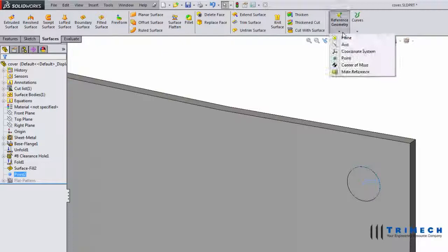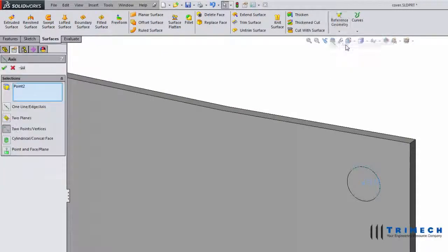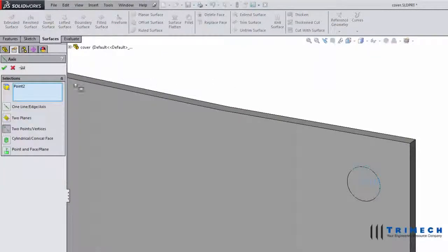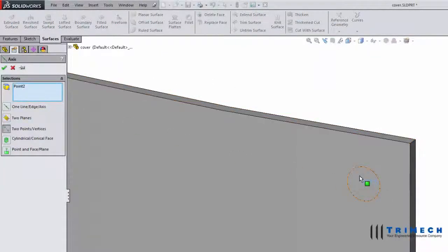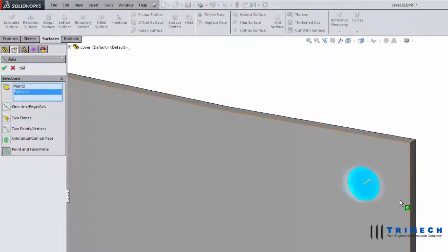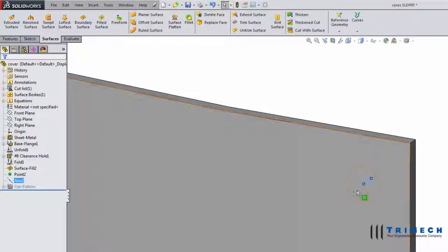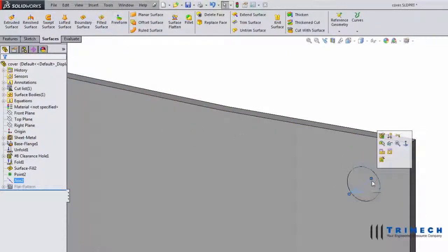Finally, we'll go back to the reference geometry drop down and choose axis. We'll want to use the point and the face we just created as a reference for the axis. If you want to resize the axis, you can click and drag on the drag handles.